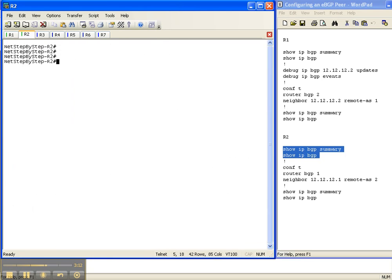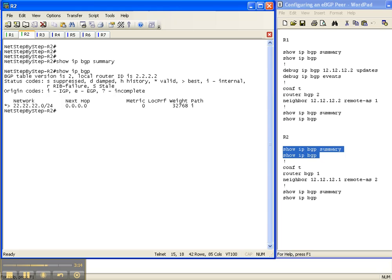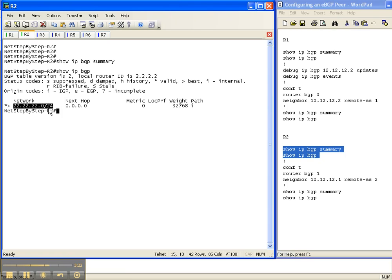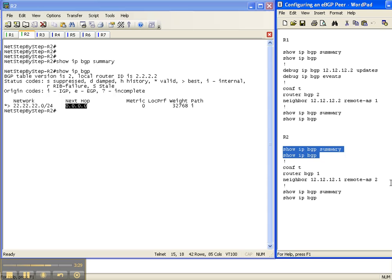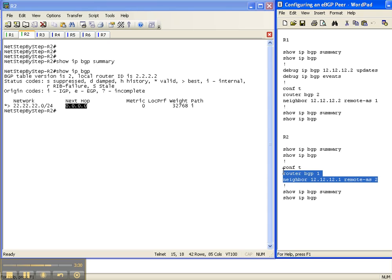Let's go over to router 2, and I do a show IP BGP summary, and it doesn't have an adjacency with anybody, and it has a network prefix of 22.22.22 that it is originating itself. So let's go ahead and bring up the adjacency between the two.